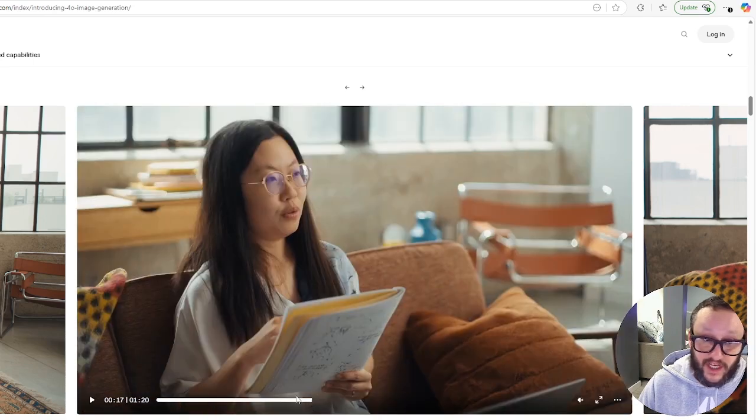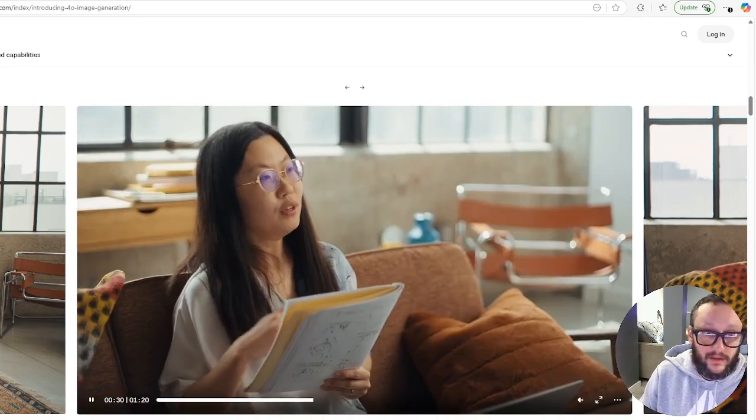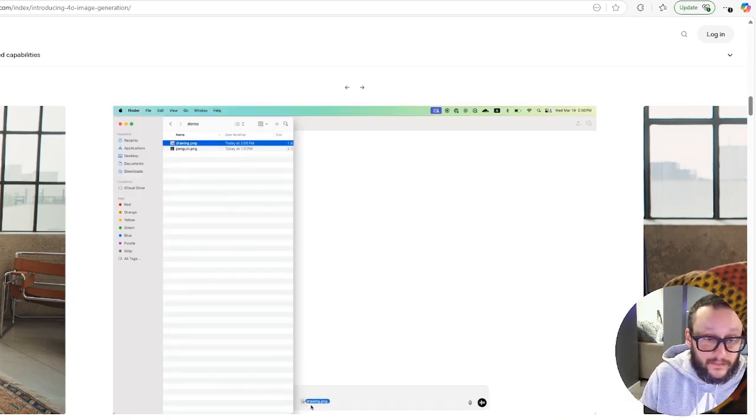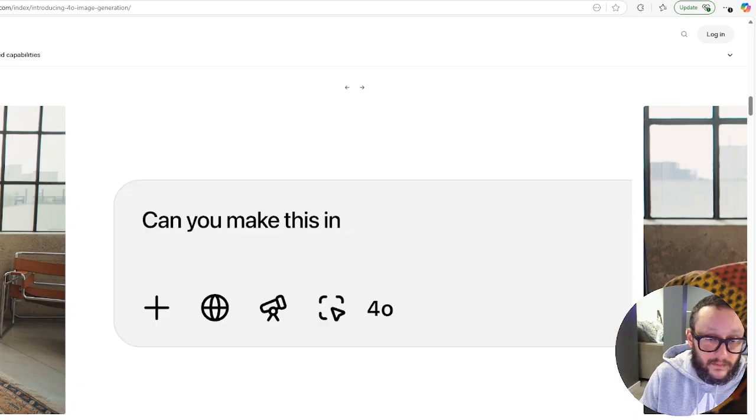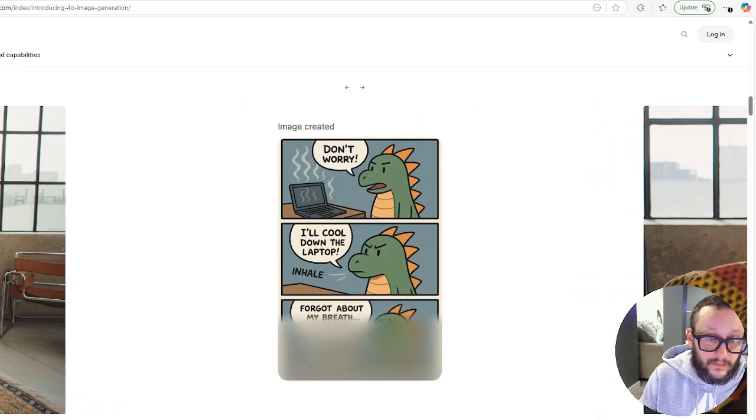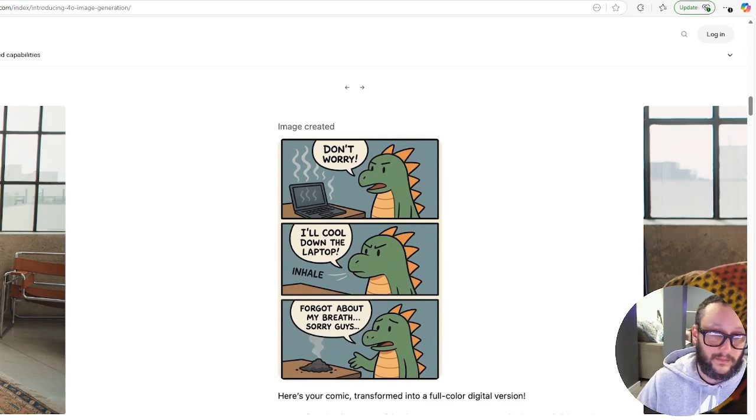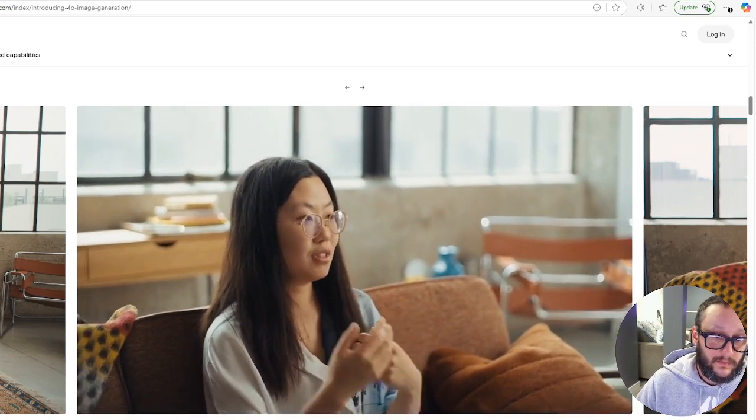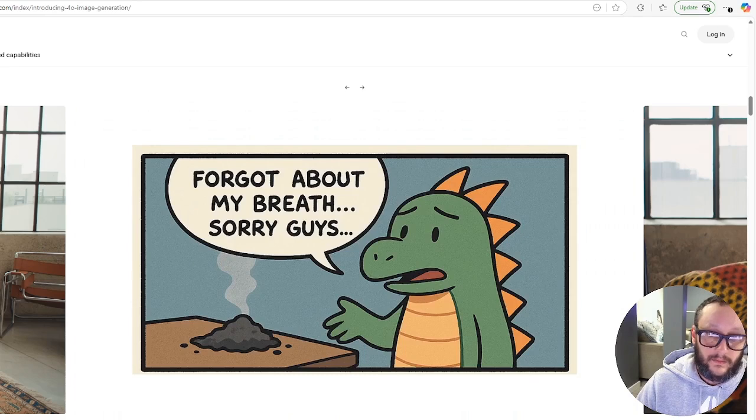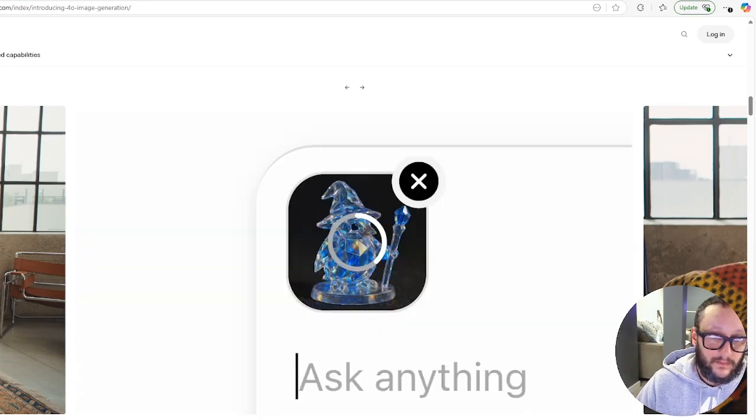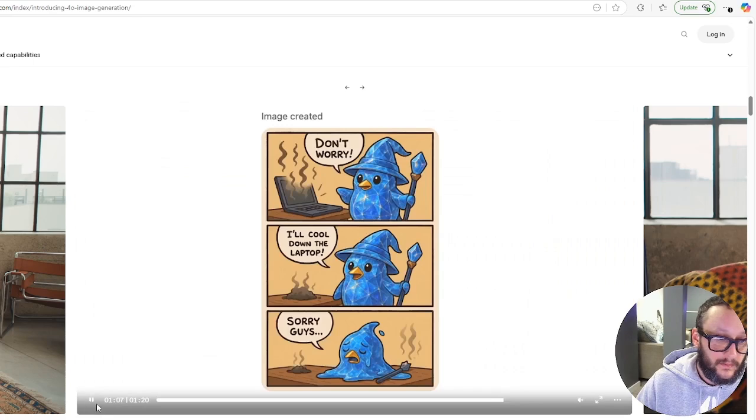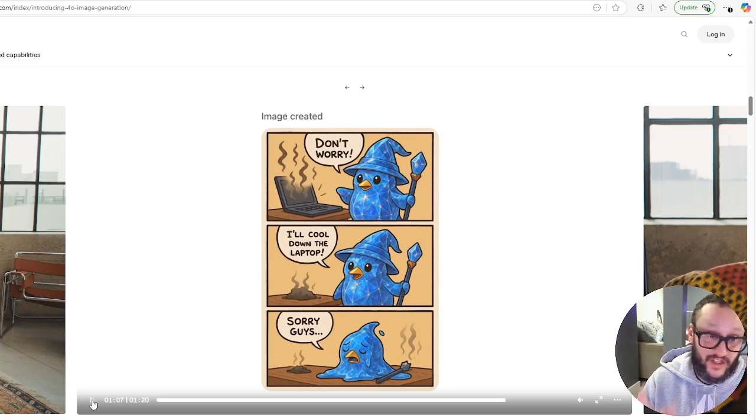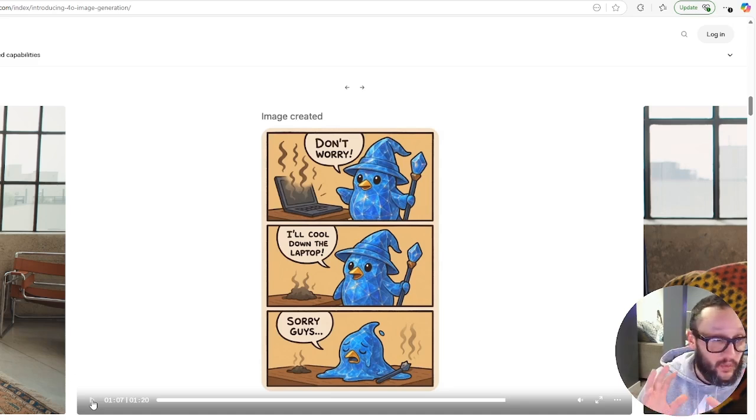I feel the ability of the image generation of this model is becoming stronger and stronger. My name is Lu. I'm a research scientist at OpenAI working on multimodal. What she's doing, she's actually taking an image of a comic. So I'm going to upload this drawing to ChatGPT now. And it starts to generate what will this drawing look like as a real comic.